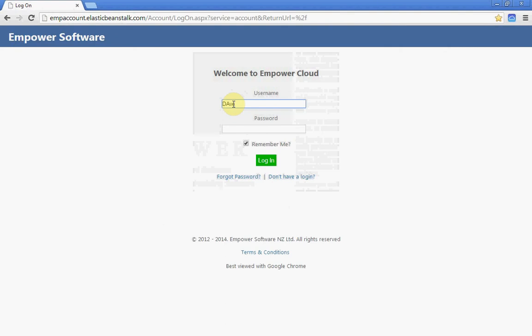Put in your username and password which we've provided you, and then just log on. If you want to remember the password, just click on this little box here.